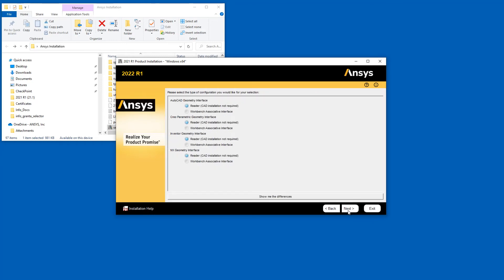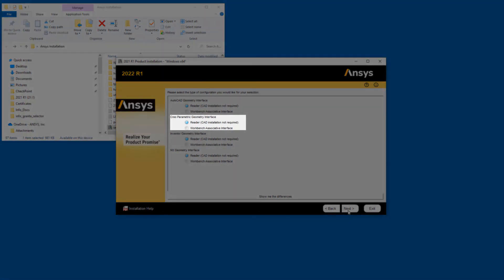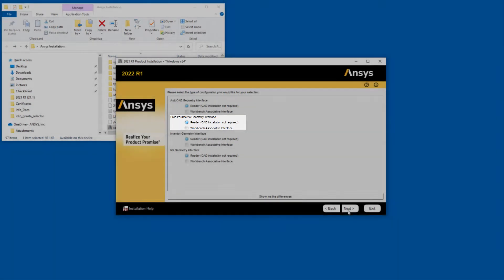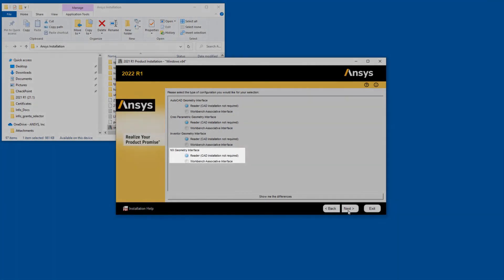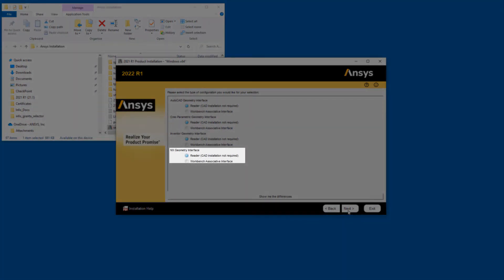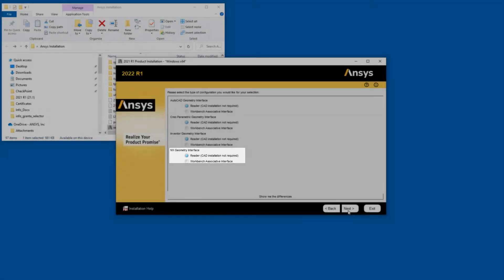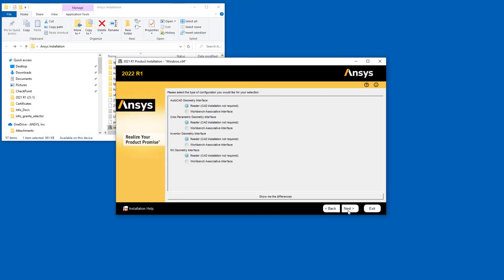The next screen provides you with the option of selecting the reader or the associative interface for each enabled geometry interface. Note that if you selected the associative interface for Creo Parametric or NX, a third screen is displayed where you enter the appropriate installation paths. After configuring your geometry interfaces, click Next.